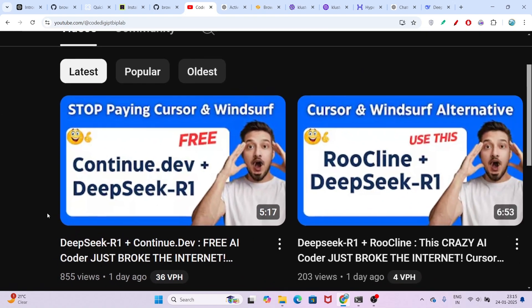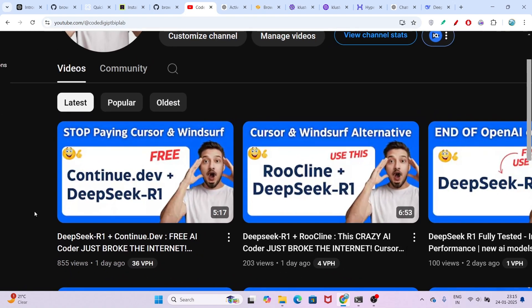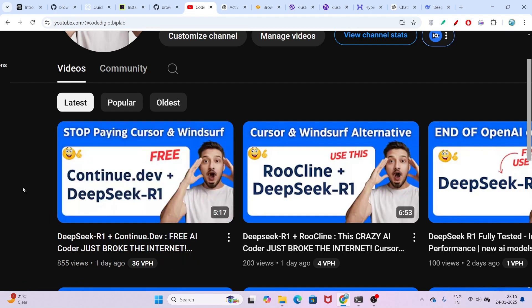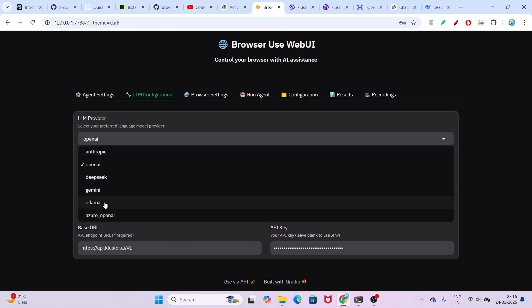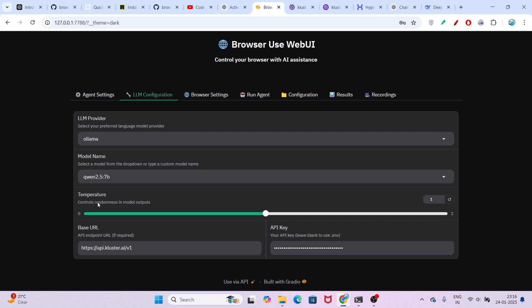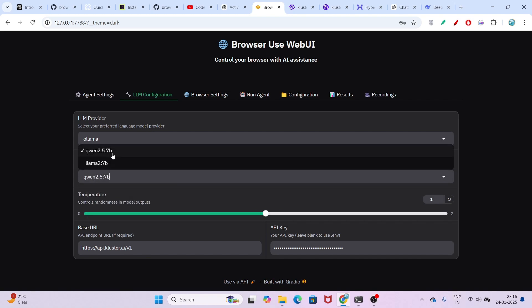Yesterday I made a video on the DeepSeek R1 free version — how to install it with Ollama. Please watch that video to get the idea. After that, here you can also select Ollama as the provider and select the DeepSeek version.